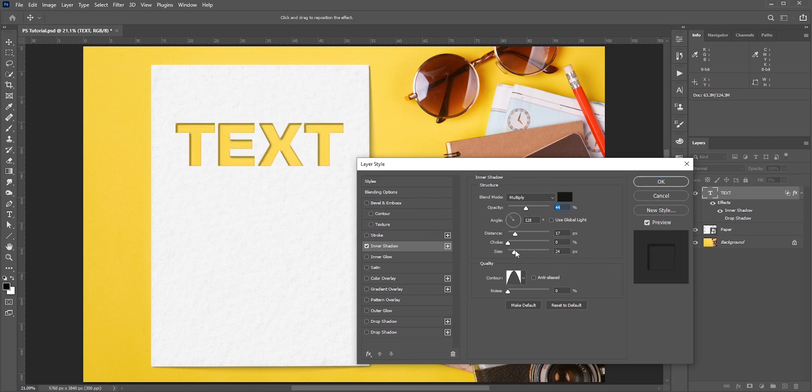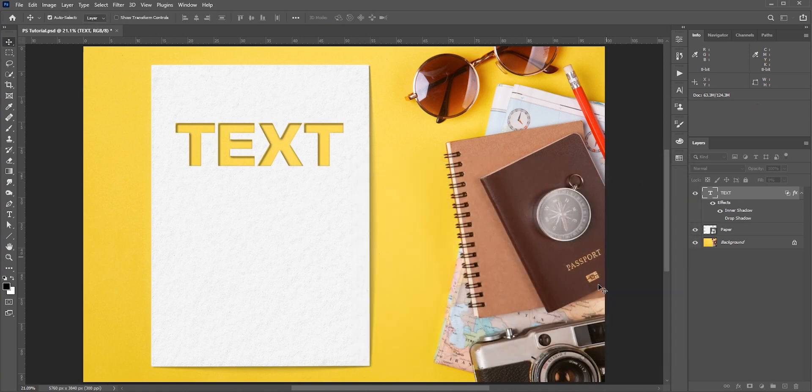You can fine tune the angle, opacity or size. Hit OK once you are done.